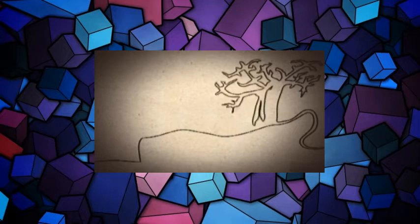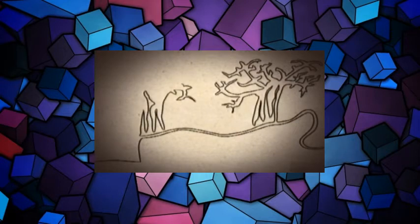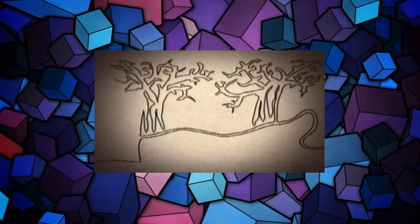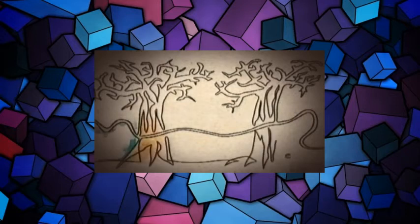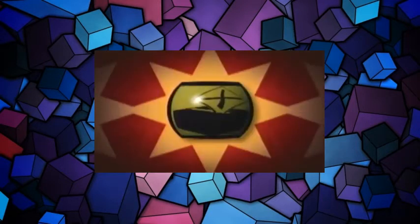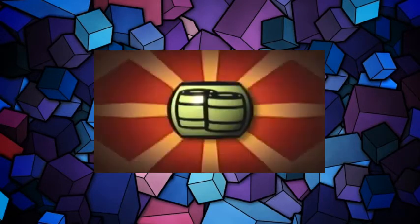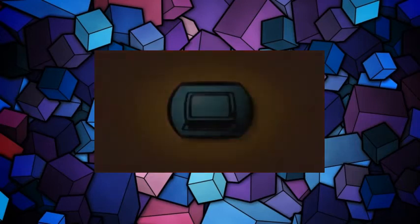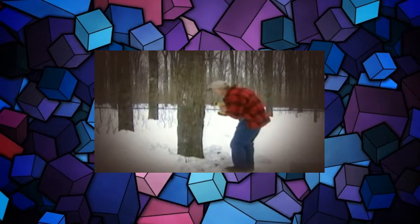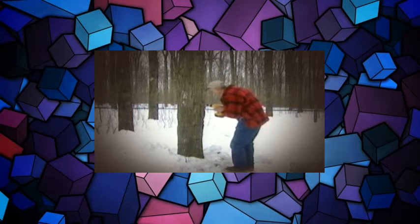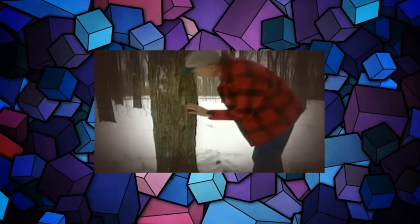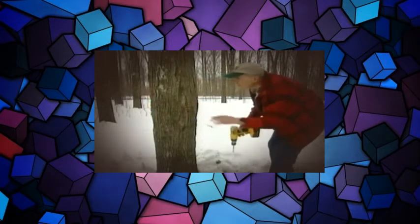Today, most producers use tubing instead of sap buckets. No more trudging through the snow from tree to tree. The time to collect sap is in the early spring, when the maple trees are still dormant, and when the temperature hits 3 or 4 degrees above freezing. The freeze and thaw cycle alters the pressure inside the tree and starts the sap flowing.